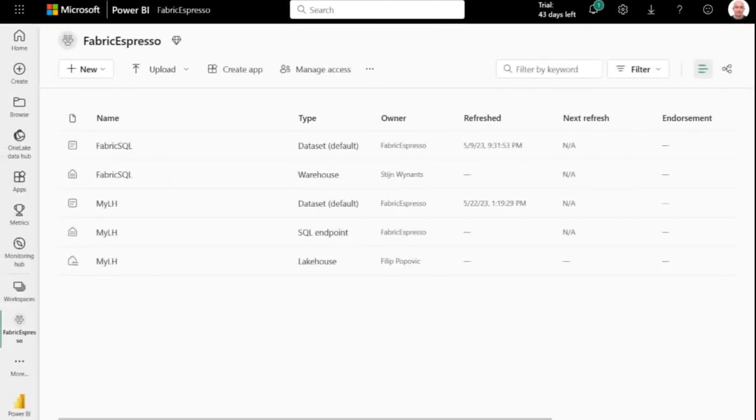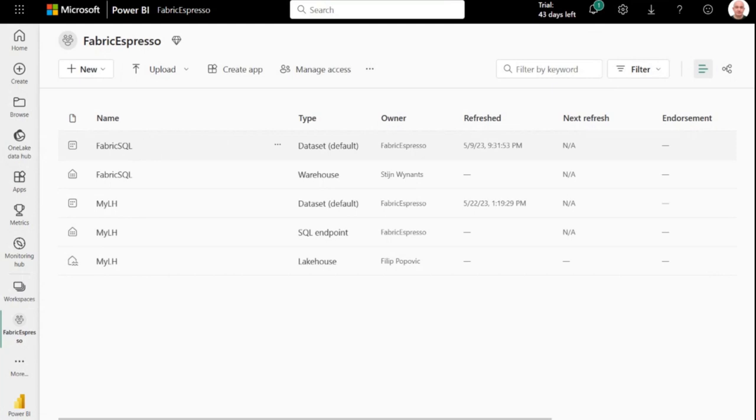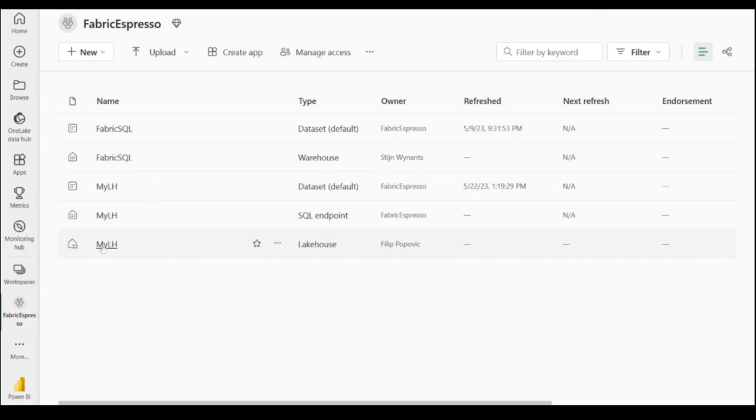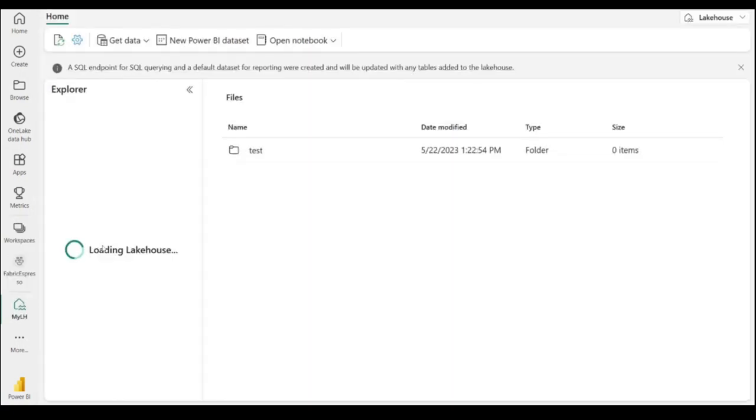Here we have a Fabric workspace called Fabric Espresso with some items in it. We'll go through these items and different types of items in the next episodes. Now let's focus on one lake house that I created for the purpose of this episode.